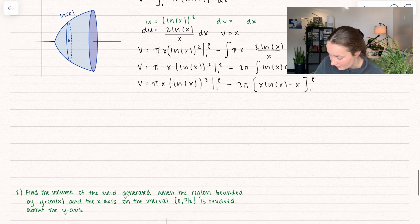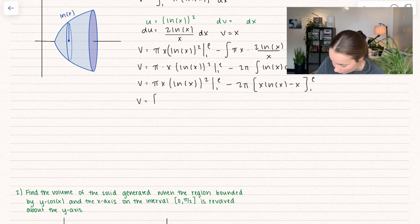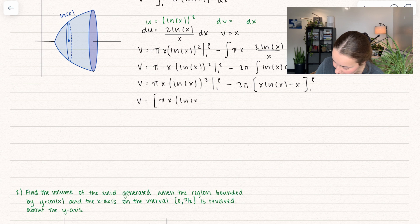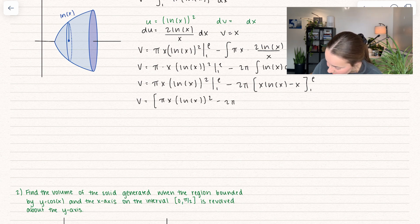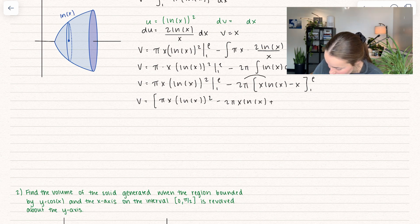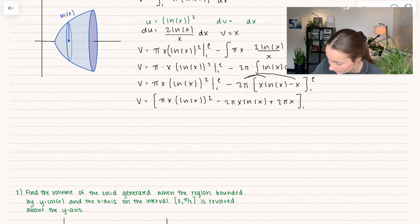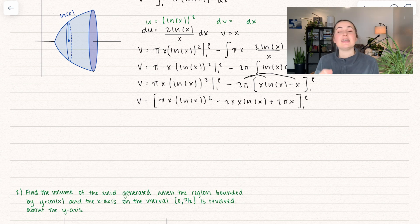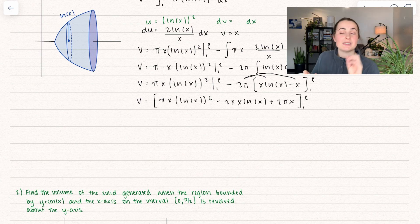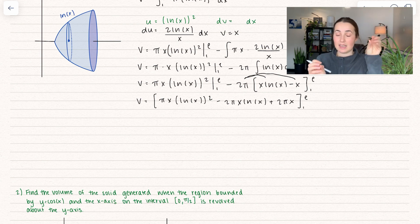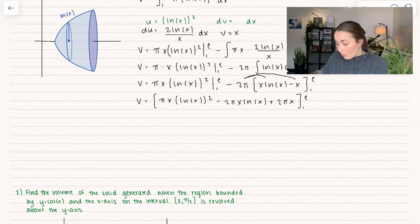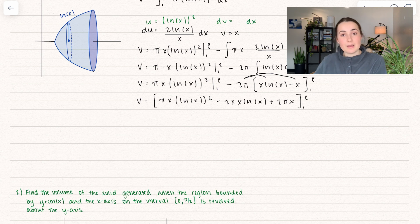So we get 2π, and this becomes x ln(x) minus x, evaluated between 1 and e. We can set this whole thing up as π x (ln x)² minus 2π times (x ln(x) minus x) — distributing that 2π — plus 2πx, and we evaluate the whole thing between 1 and e. It doesn't make a difference if you evaluate parts at the beginning or all at the end — you'll get the same answer.